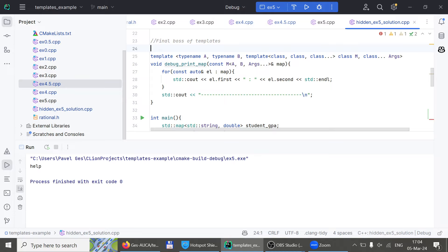One more thing to know: templates are actually Turing complete — you can write programs just using templates. That's called template metaprogramming — but that's a story for another day. For freshmen, you can now make your stack accept not only integers but any type. For everyone else, you now understand why maps say `less` and why priority queues take three arguments.